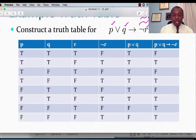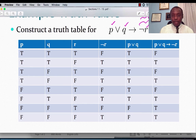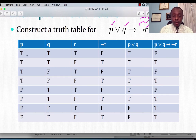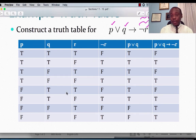We start with P: four T's followed by four F's. Then Q: two T's, two F's, two T's, two F's. Then R: alternating T, F, T, F, T, F, T, F. Going through all these, we have all eight possible combinations from three propositional variables: TTT, TTF, TFT, TFF, FTT, FTF, FFT, FFF.